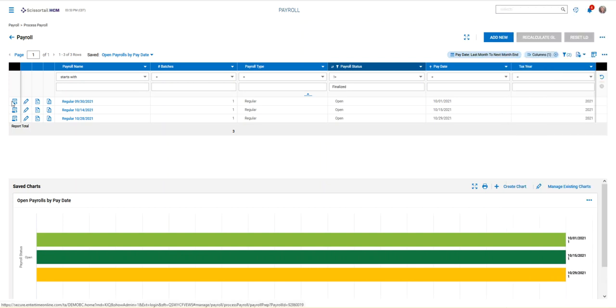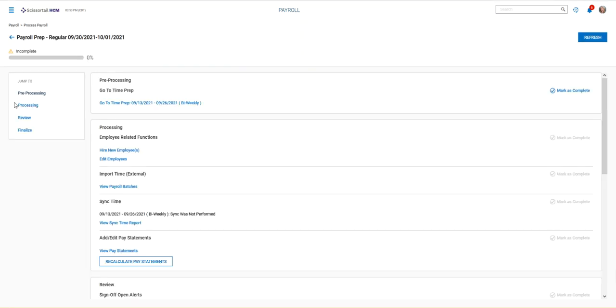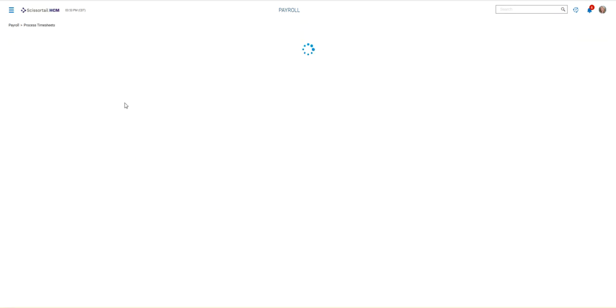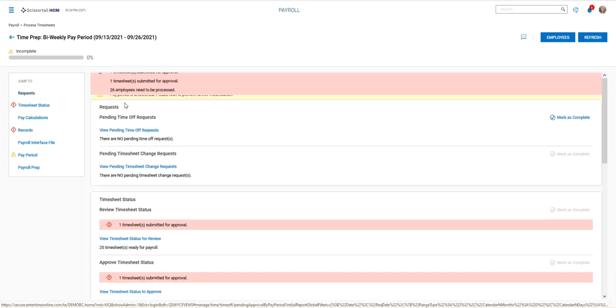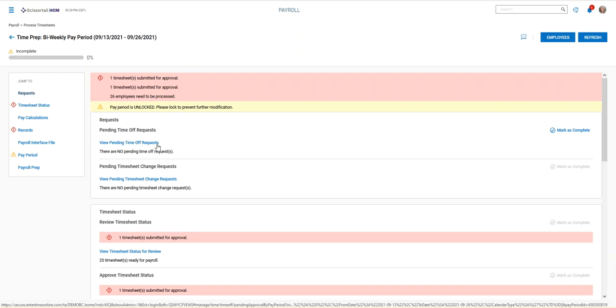Let's drill down into one of the payrolls. The way you process payroll is you click on this first icon called the payroll prep process. When this opens up, you have a jump to menu on the left as well as your checklist down the center of the screen. The first thing that we do is we click on the blue words go to time prep. This opens a new checklist for us. So the first thing that we do is we just go through each step as needed.